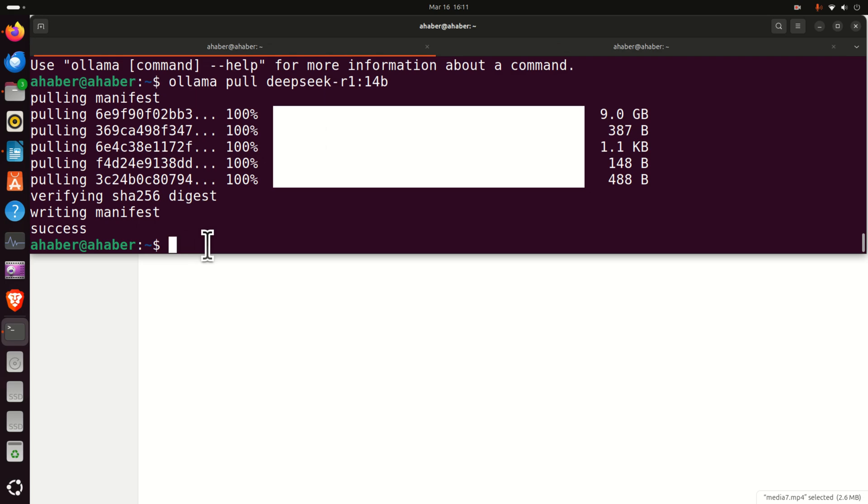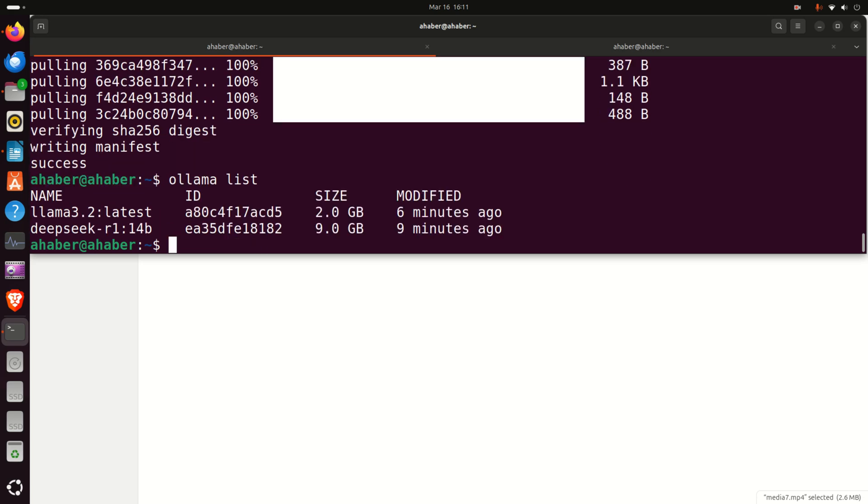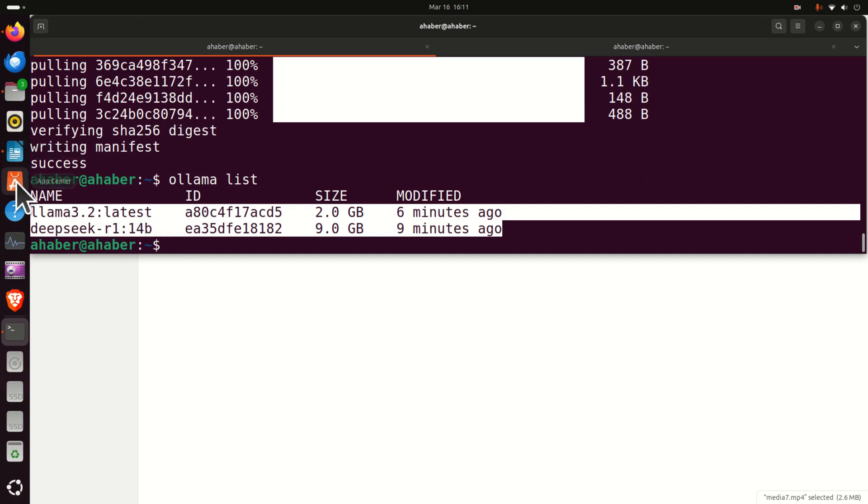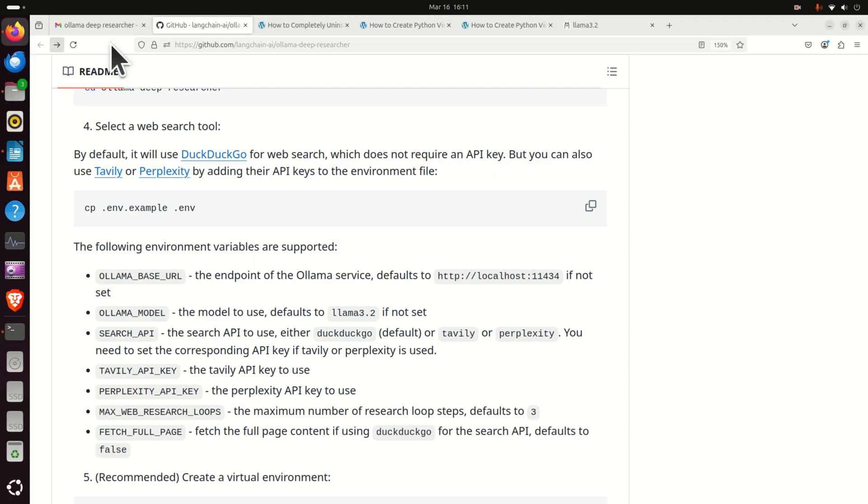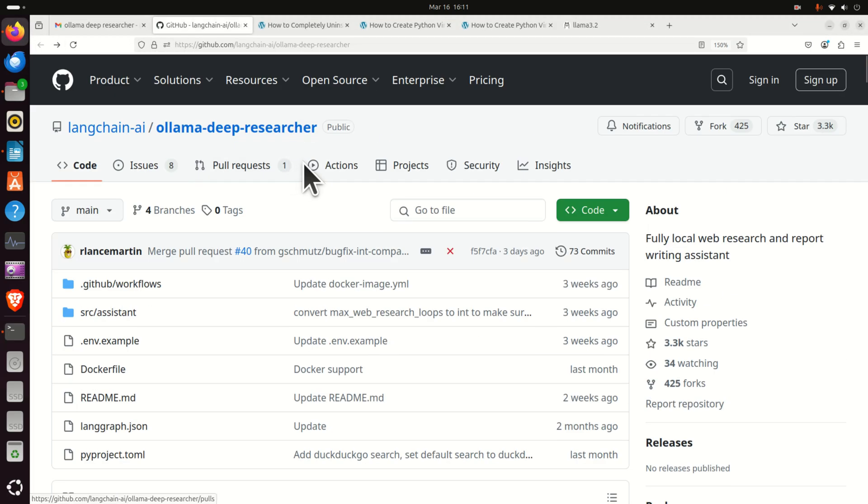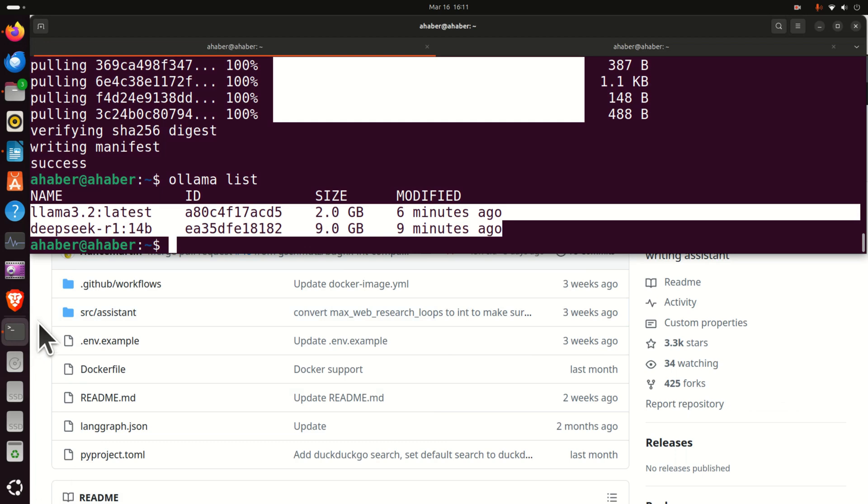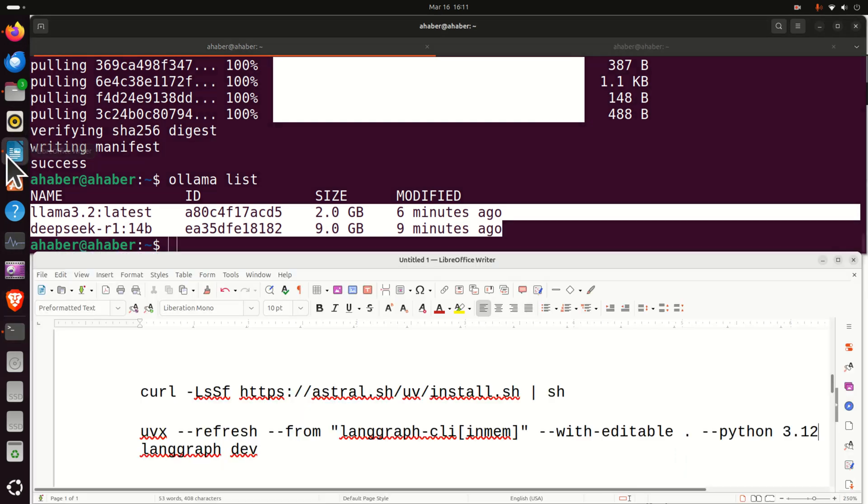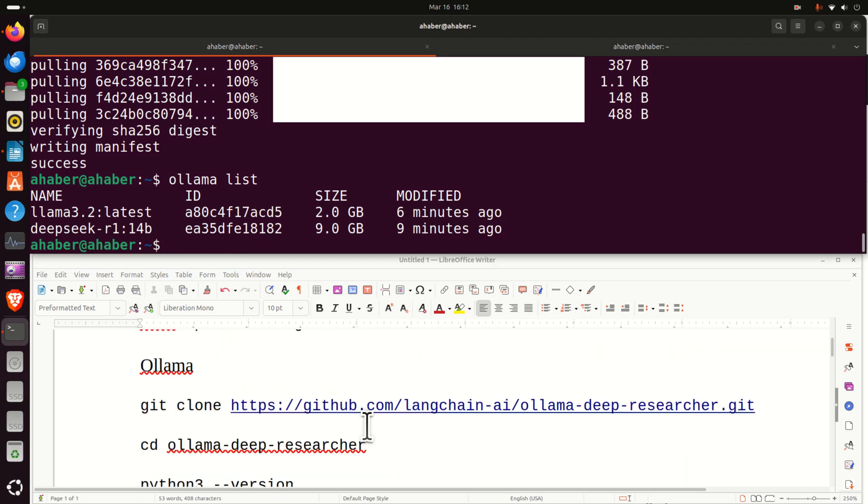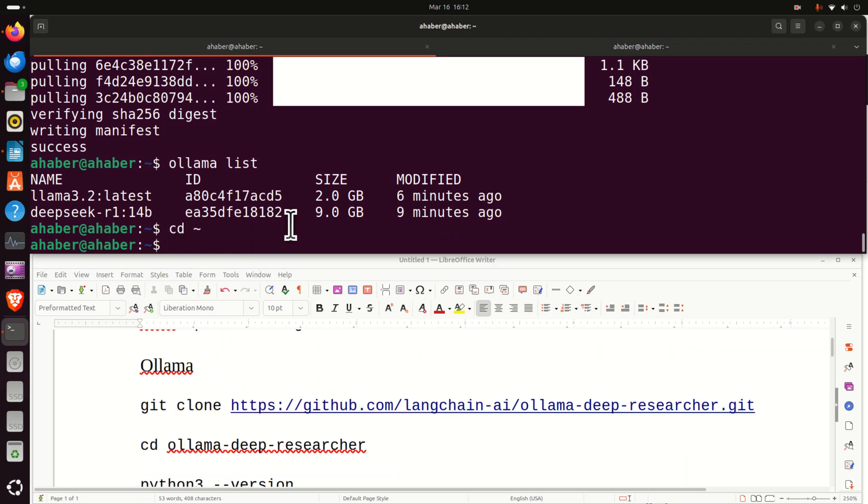Next, let's verify that the models exist on our computer. To do that, type ollama list and you should see both models on your computer. The next step is to clone the remote repository of this project. We need to clone this GitHub repository. So how to do that? Well, this is relatively simple.